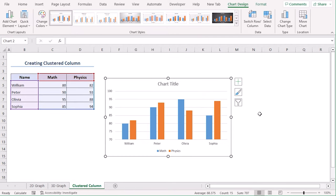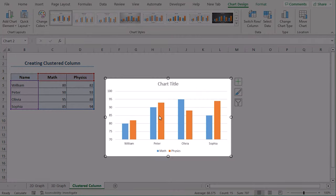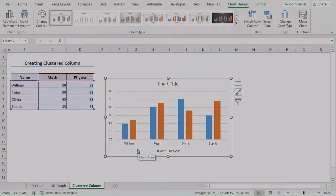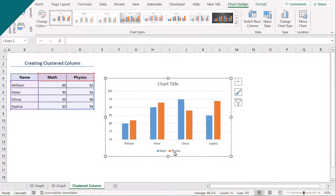We can see that for each of the students, blue color represents the score for math, orange color represents the score for physics.